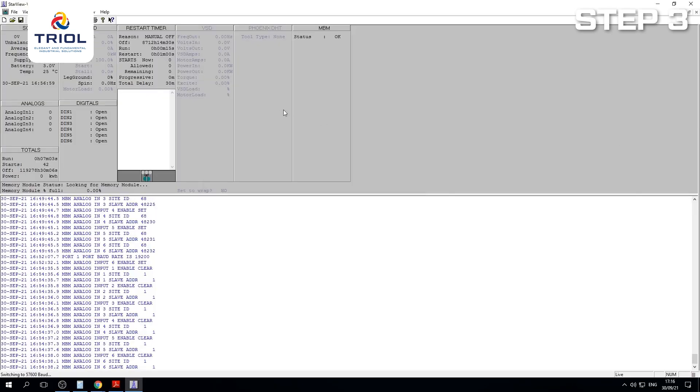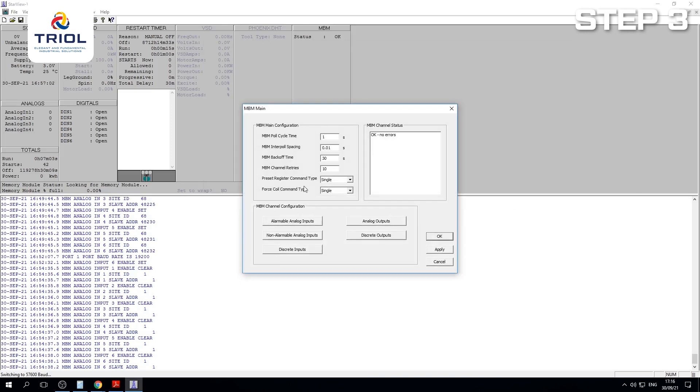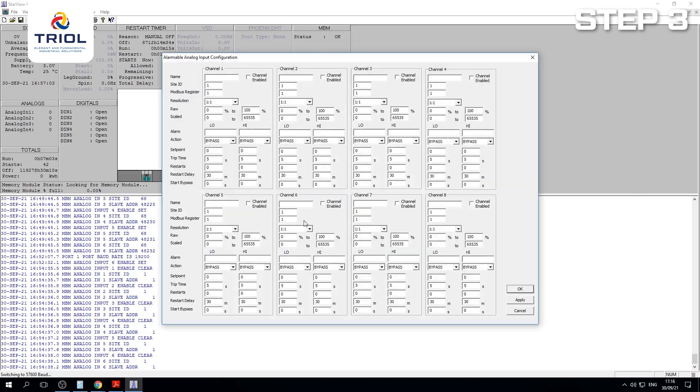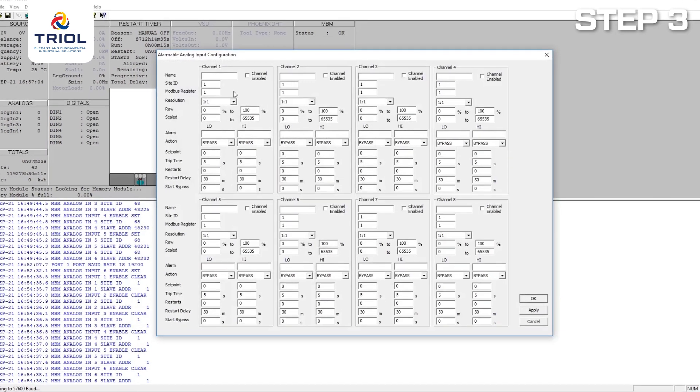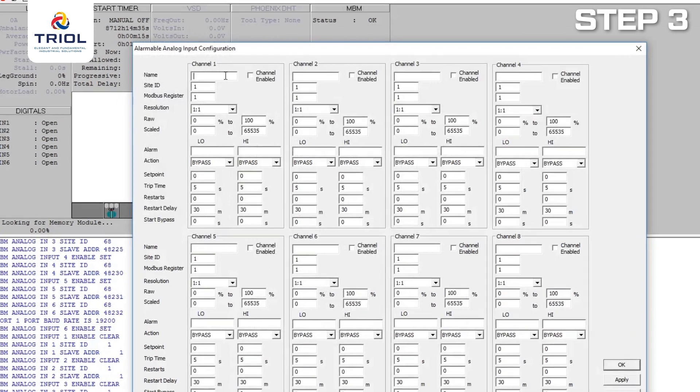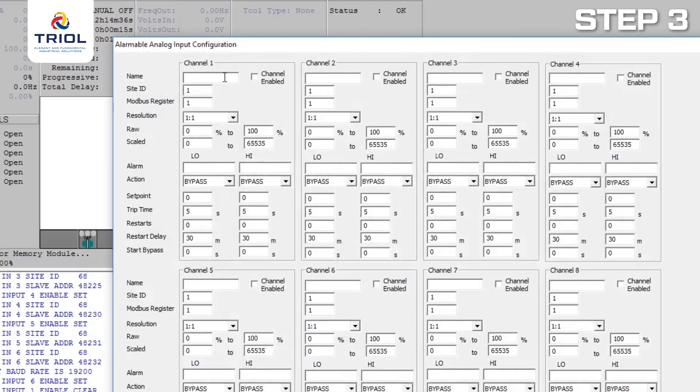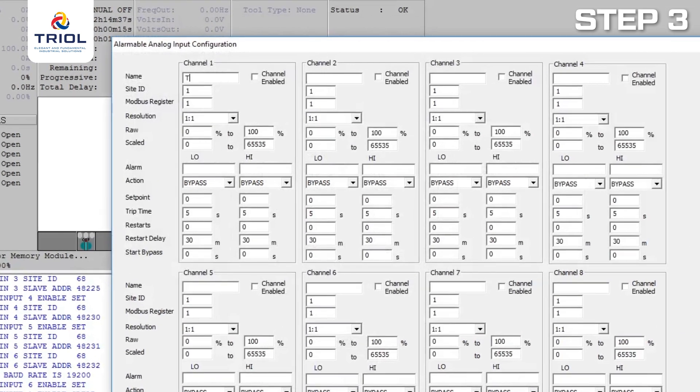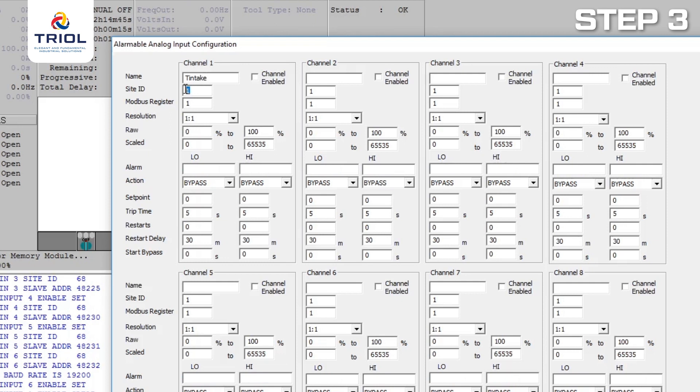Next, proceed directly to setting the parameters. Configure the first parameter: Receiver temperature. Enter a name for the parameter. Specify the network address of the TRIEL Surface Card as 68. This can also be changed in the settings of the unit itself.